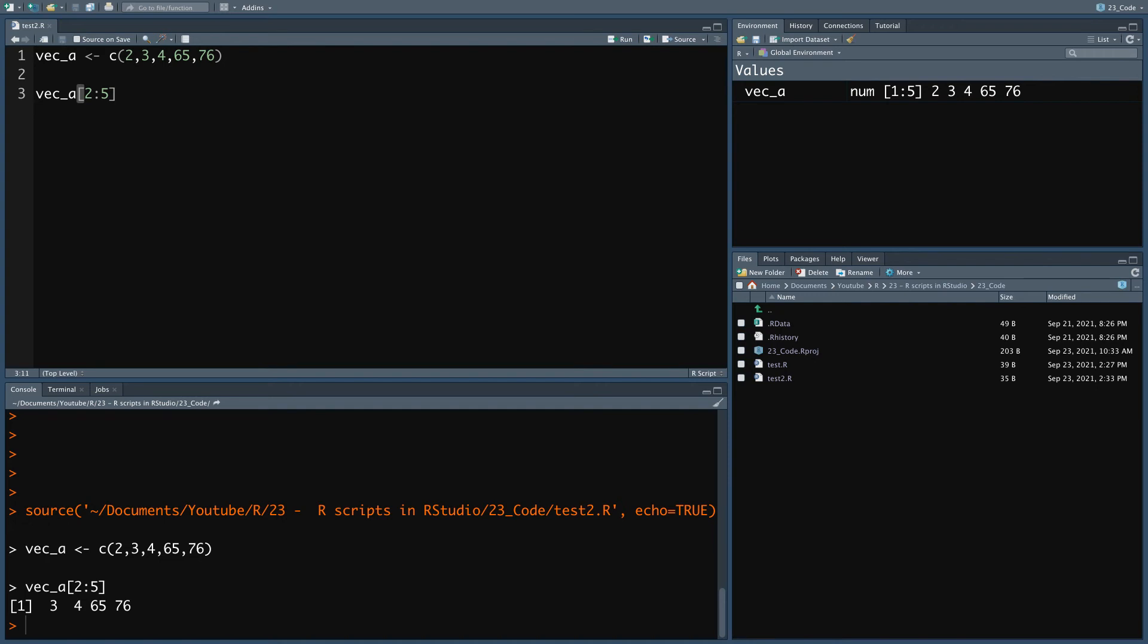From now on, since we will be moving to more complex pieces of code that need to be written following indentation patterns, I will write the code on the RStudio editor pane for clarity and convenience instead of the console, and I will execute the code from there.